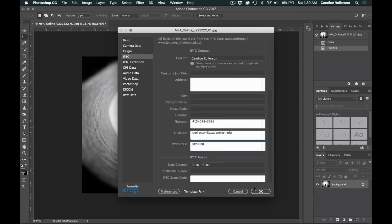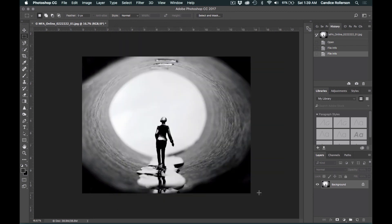And that's it. Select OK. Now your metadata is ready to go.